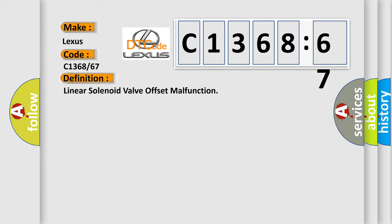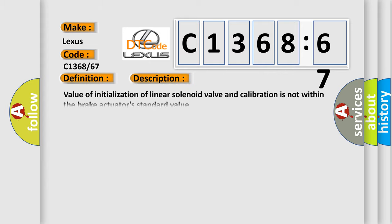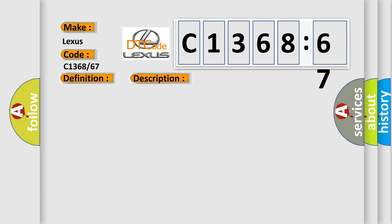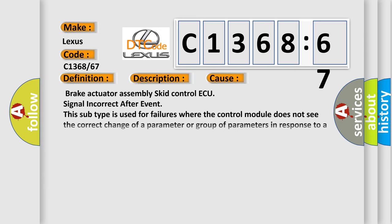The basic definition is linear solenoid valve offset malfunction. And now this is a short description of this DTC code. Value of initialization of linear solenoid valve and calibration is not within the brake actuator's standard value.